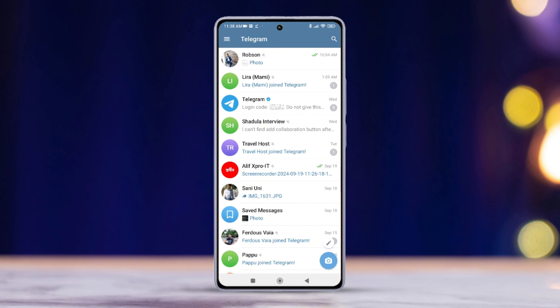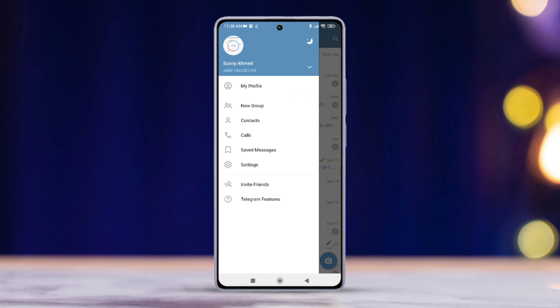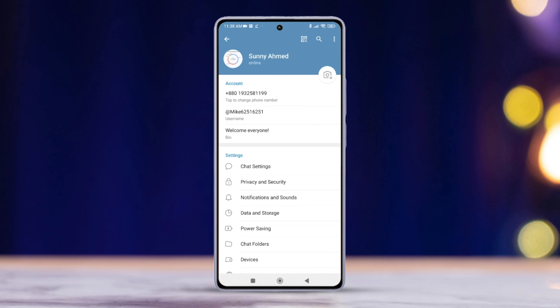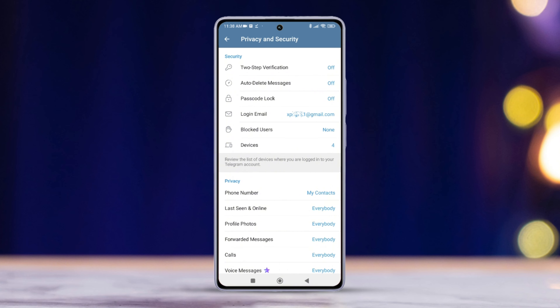Next, tap the three horizontal lines located in the top left corner of your screen. After that, tap on Settings. Then, select Privacy and Security. Now, choose Two-Step Verification.